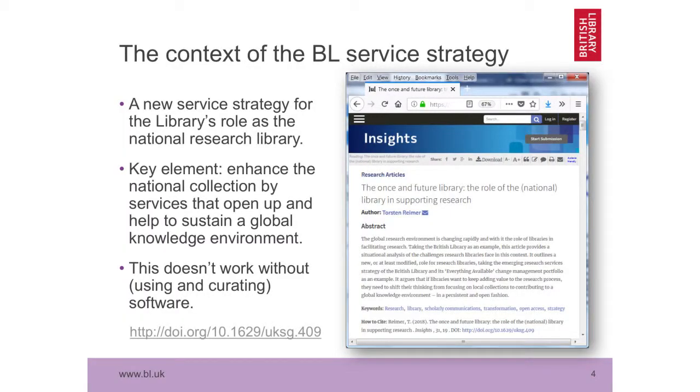We're also making this increasingly a part of our service strategy. Last year we worked on a service strategy for how we plan to deliver our role as a national research library over the next few years. A key element of this transition is moving from a model that's mostly collections-based to one that's increasingly service-based. Arguably, if you move in that direction, this doesn't work without software — we need to understand our own software, open up the infrastructure to interface with researchers' software, and be able to curate research software.